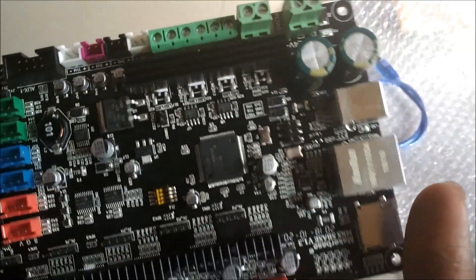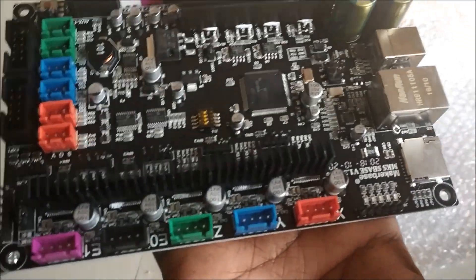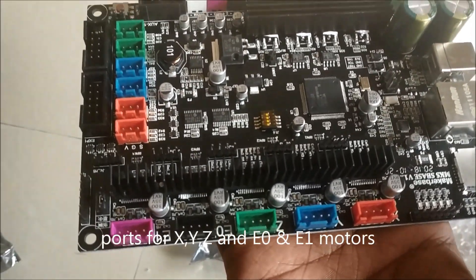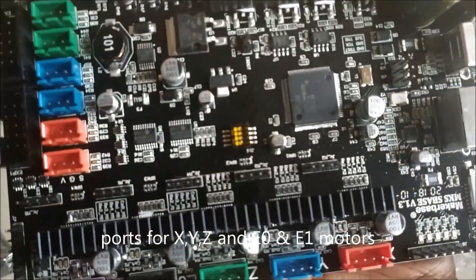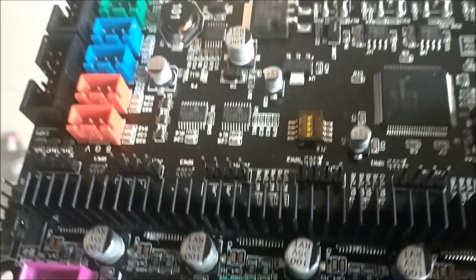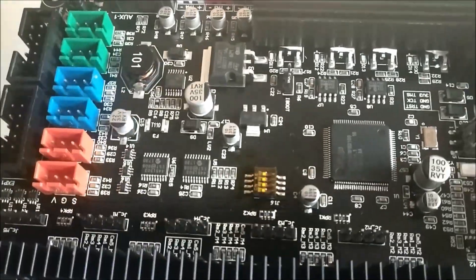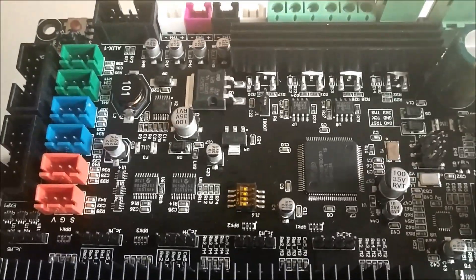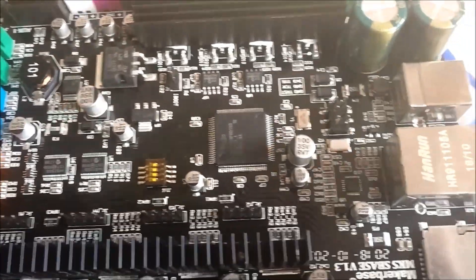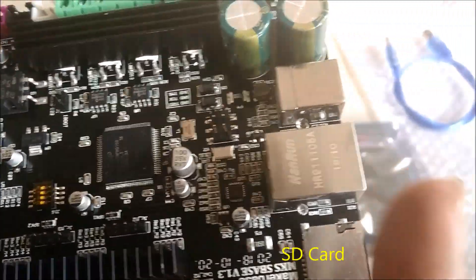These are the ports for XYZ motors and the extruder motors. You can connect two extruders in this board. These are the heat sinks which are used to cool down the stepper drivers.